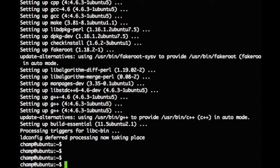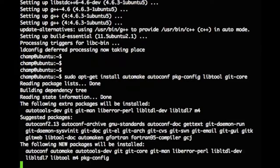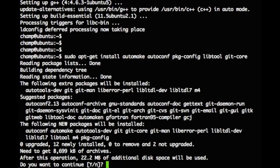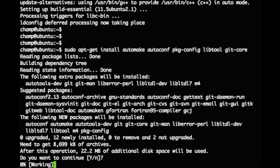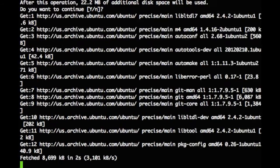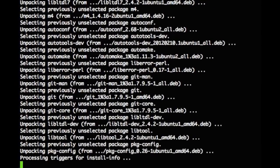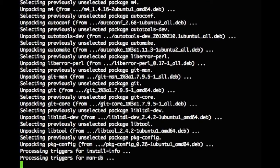In order to compile Sagan, we'll also need some other developer tools like automake and autoconf. To download the latest Sagan source code, we'll be using Git. I'm going to go ahead and install these now.